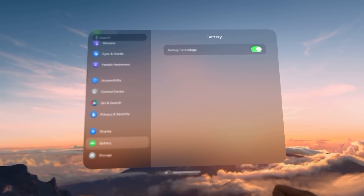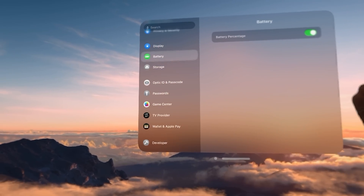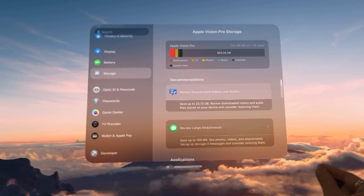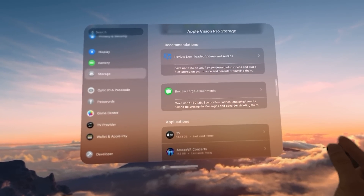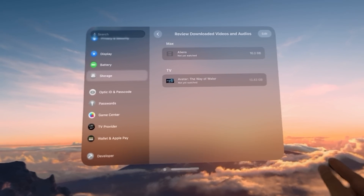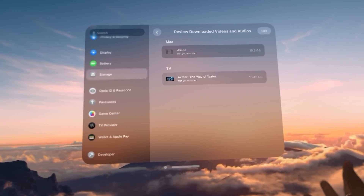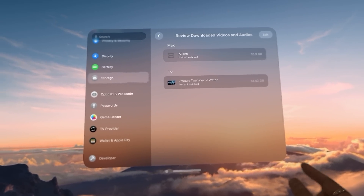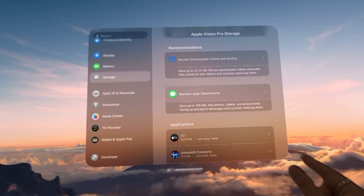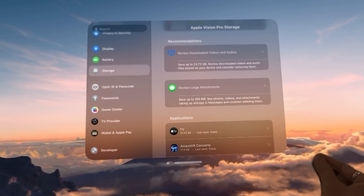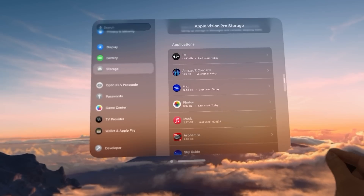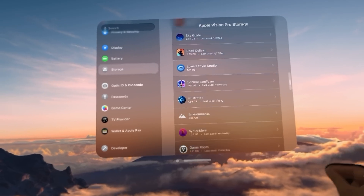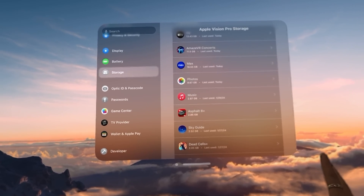Battery — battery percentage or not, that's up to you. Storage breaks down what's on your Apple Vision Pro. You can review downloaded videos and audio — I've downloaded Avatar: Way of Water at 13.4 gigs, which is a 3D movie almost three hours long, giving you a good idea of download size. I also downloaded Aliens on the Max app. The TV app takes 13 gigs — I didn't know that; maybe it's because I've downloaded a movie.